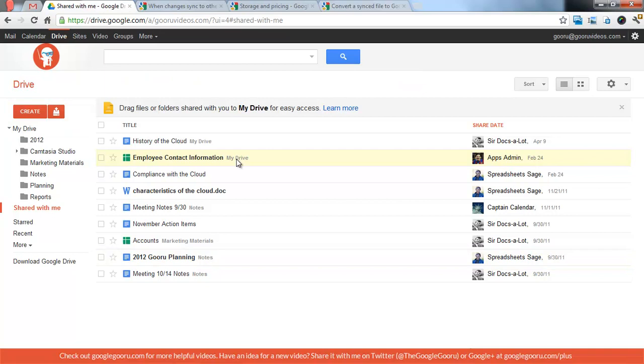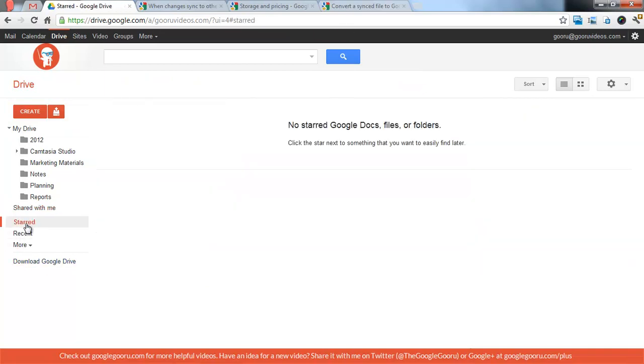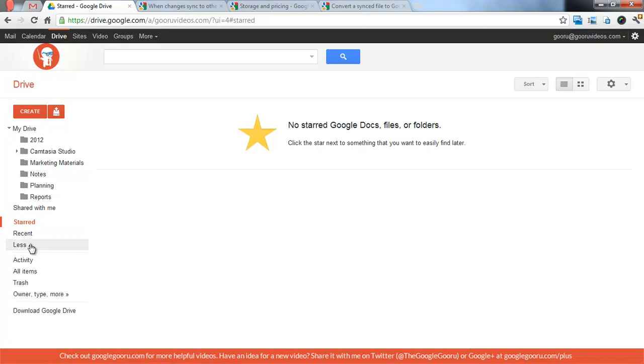Then you also have starred, which is, I don't have any starred docs files or folders right now, but that's the same as it was in Google Docs.